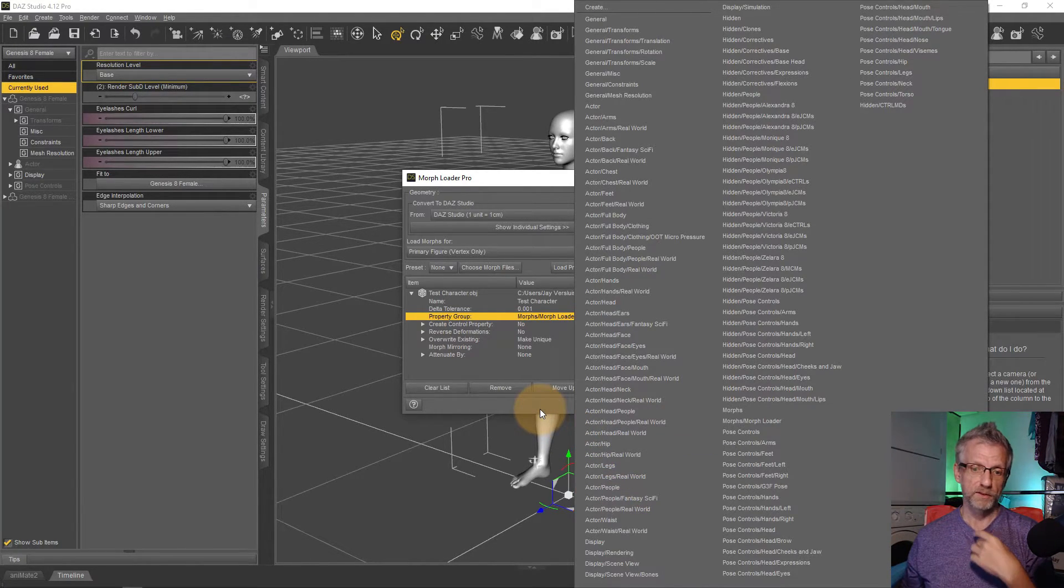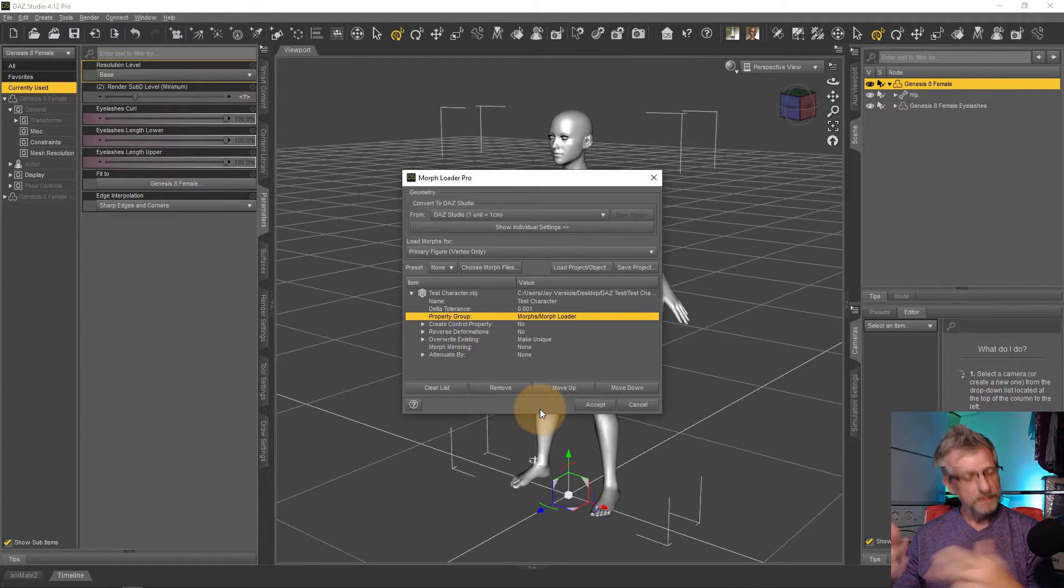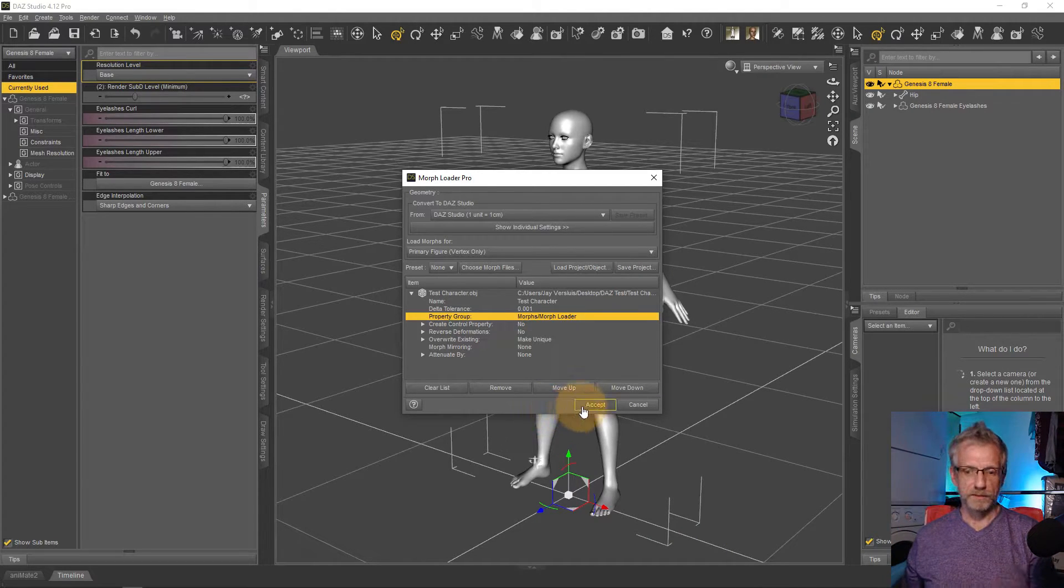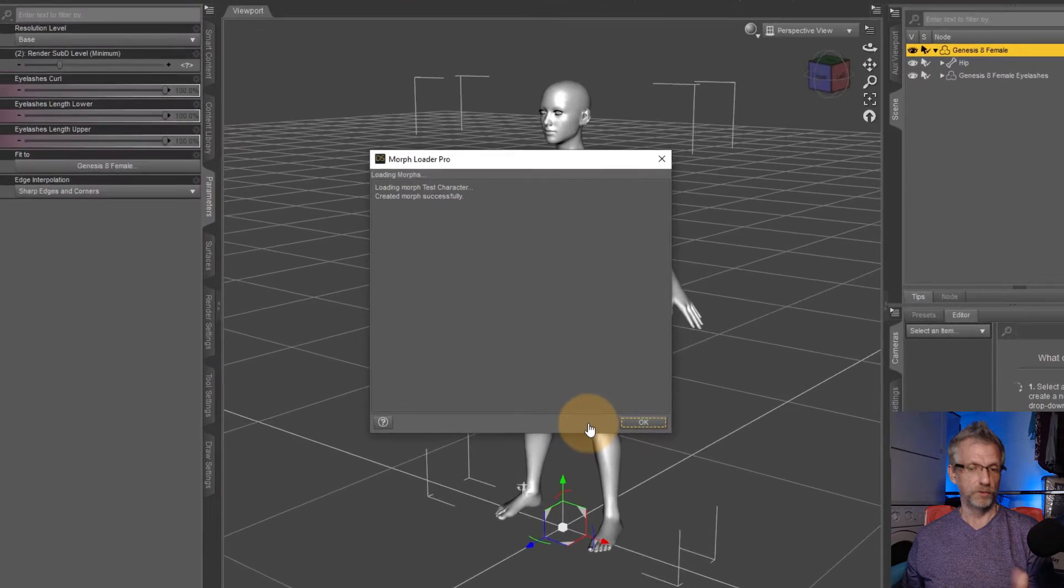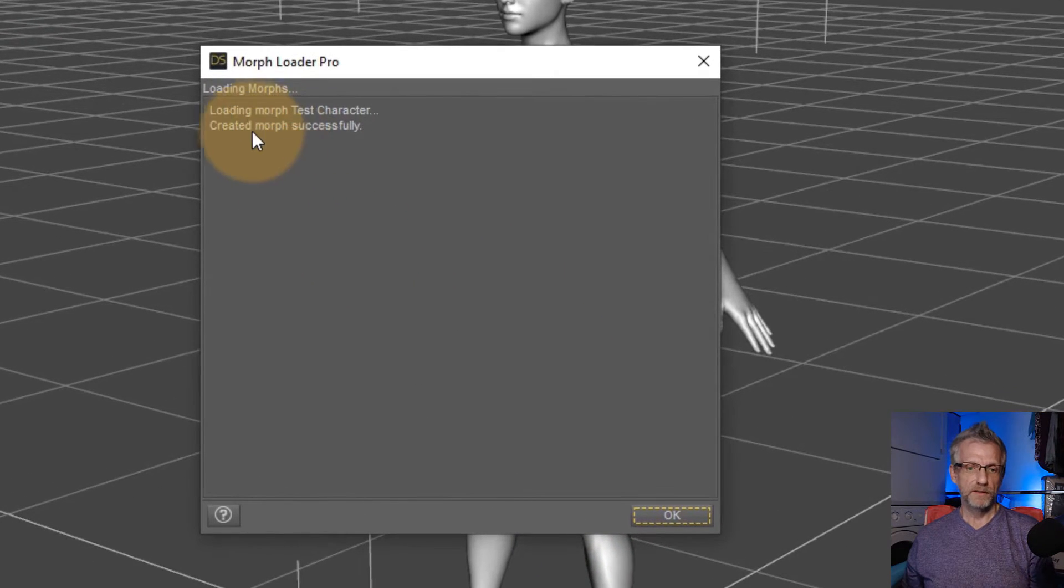Both options are possible. Just thought I'd mention it, makes life a little bit easier. I'll hit accept and that will create the morph.